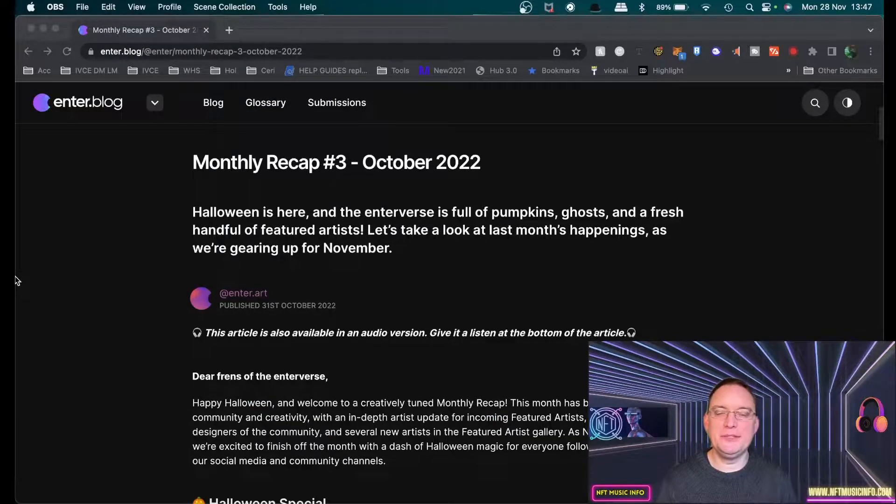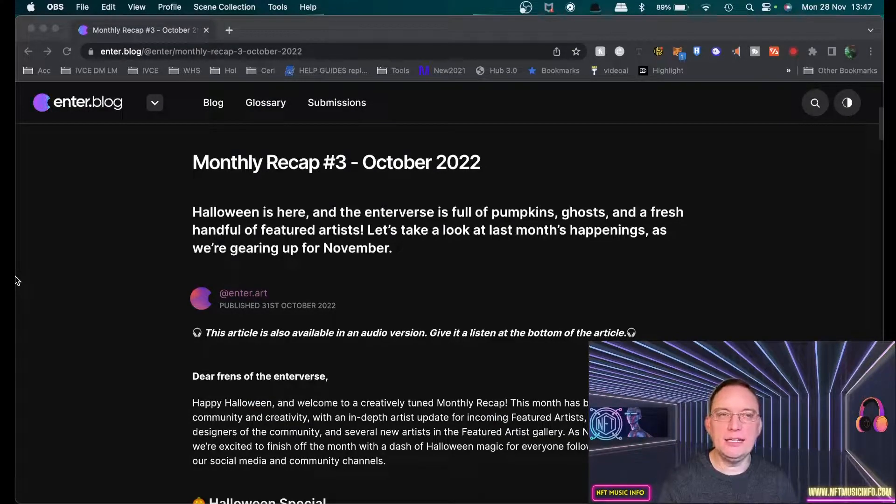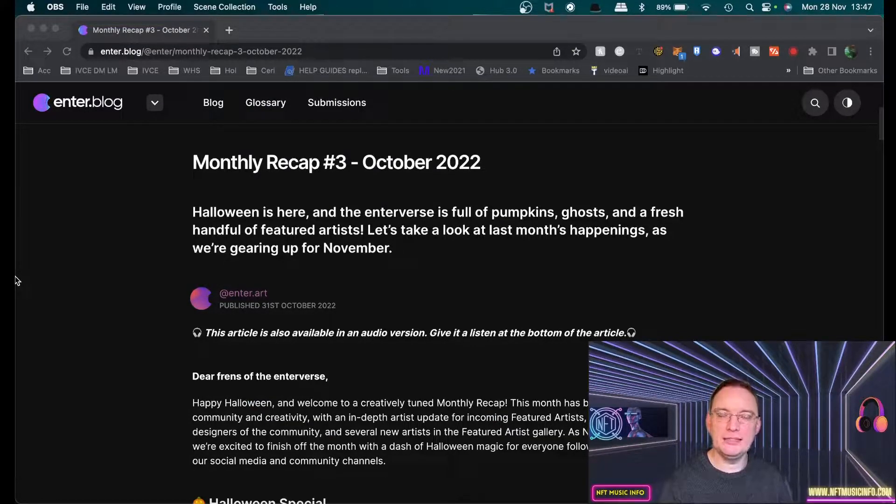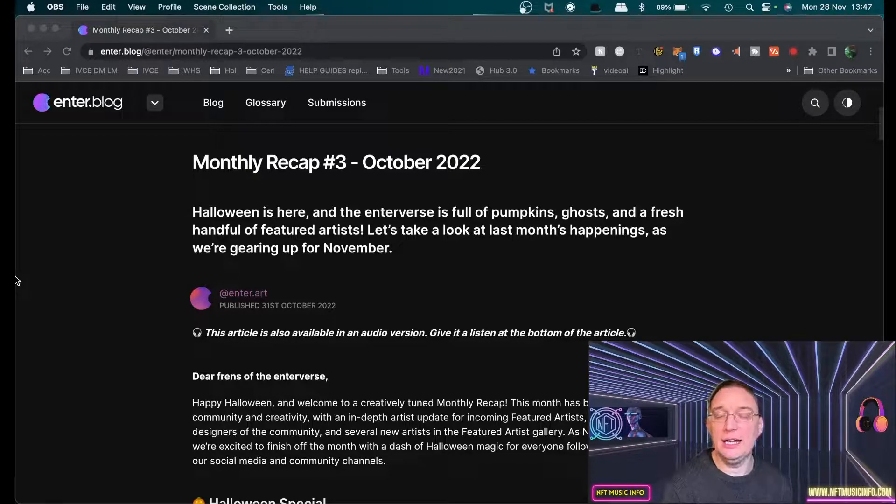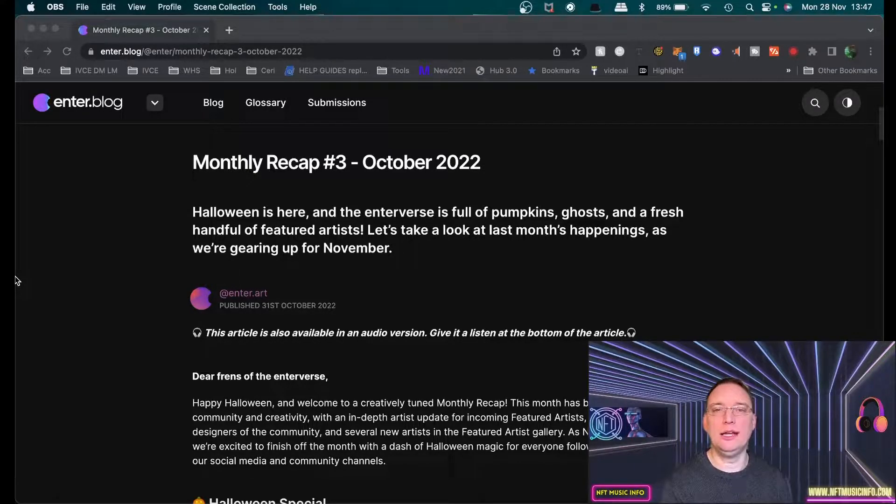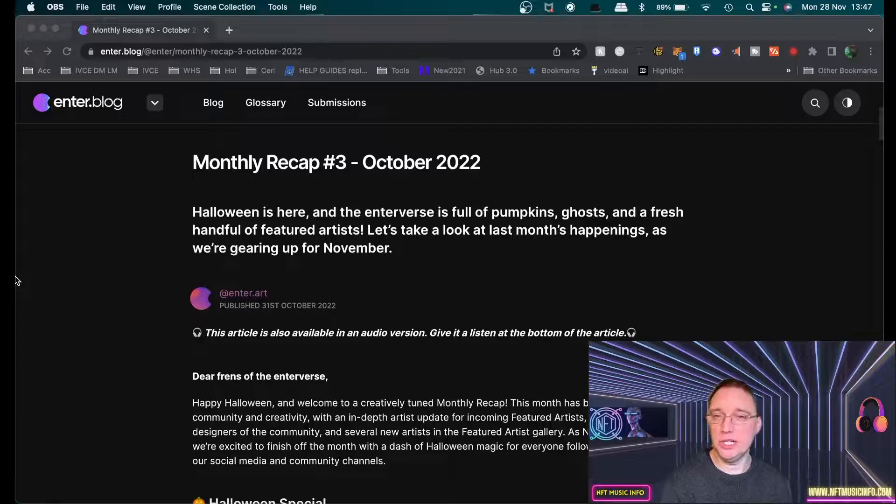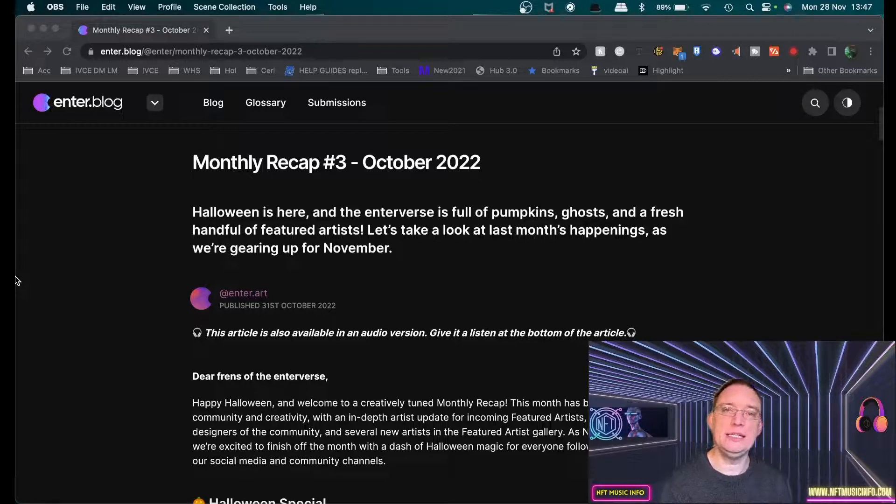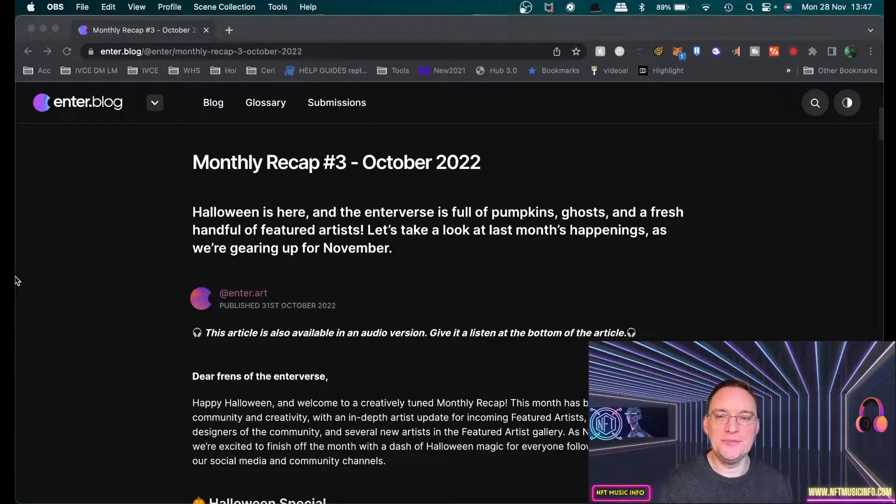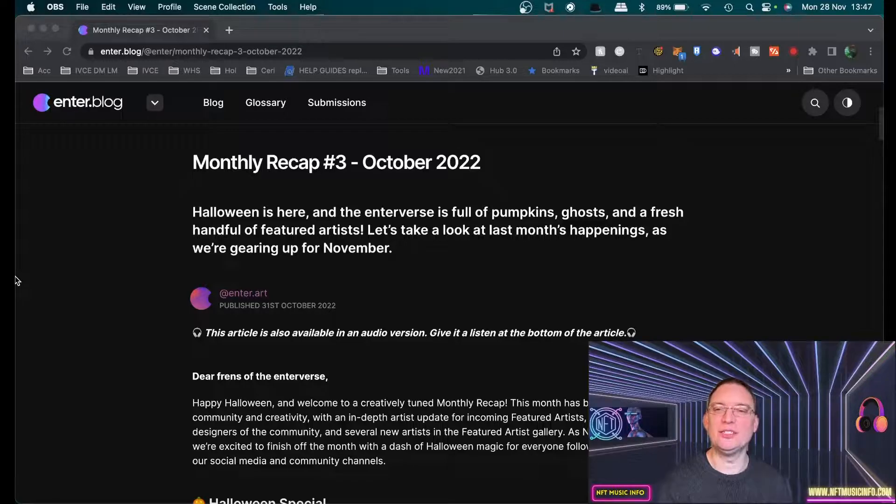Hey everybody, this is Barry from NFT Music Info. How are you doing today? I'm not too bad. So it's been a while since I did an update on NFT Art Finance, which is enter.art, enter.audio platforms for NFTs. So I wanted to cover that in this video. Let's get started.